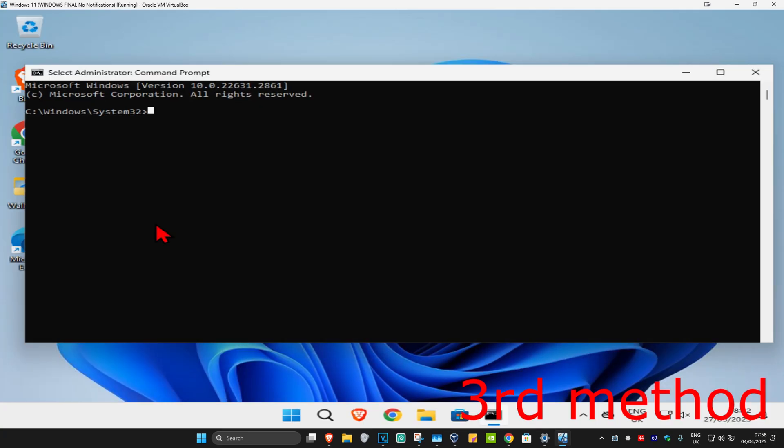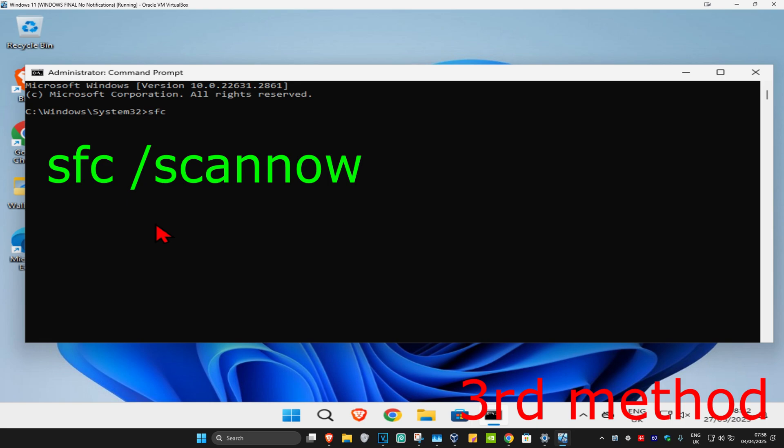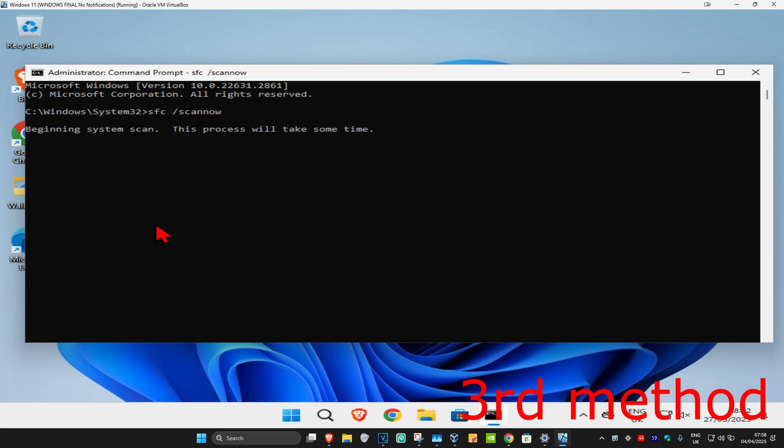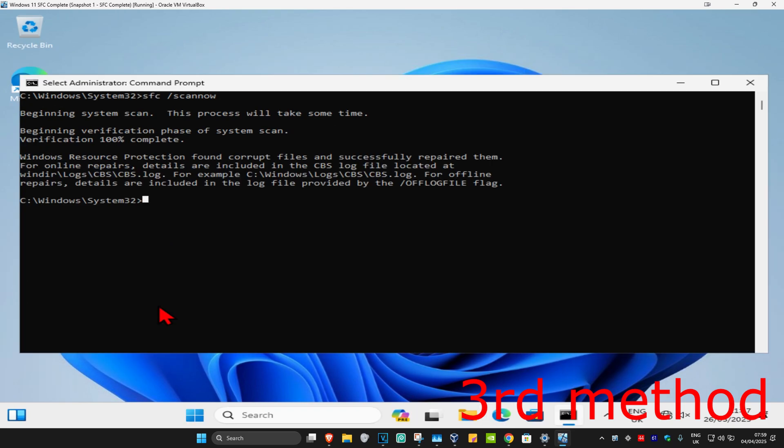Once you're on this, type in 'SFC space /scannow' and then click enter. Then you're going to run the scan. Wait for this to load. I'm going to skip the video to when the scan will be fully completed.